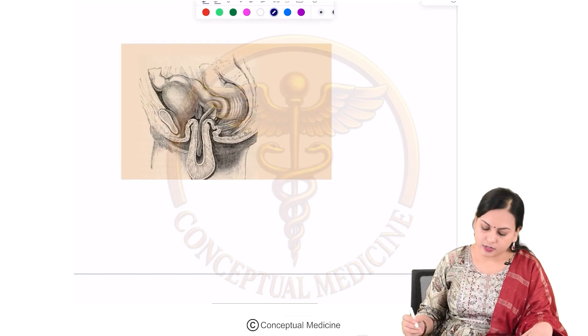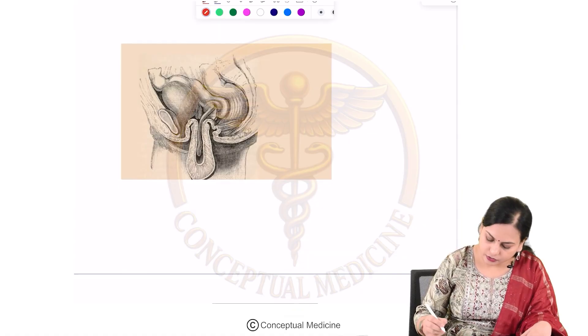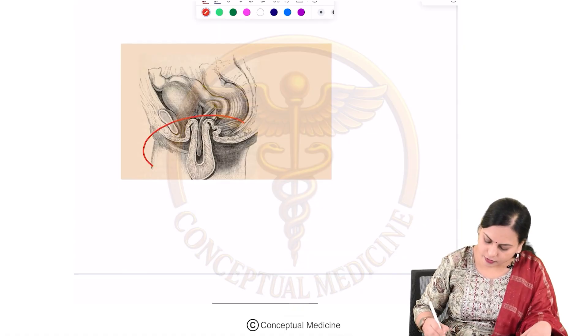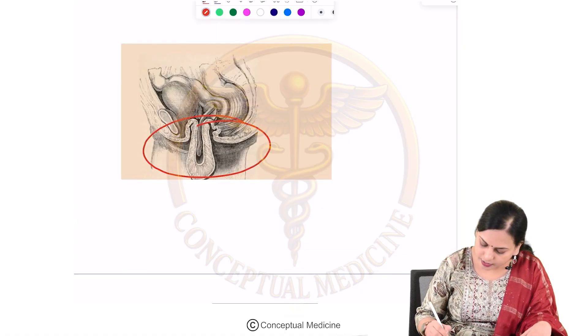This picture shows uterine inversion, where the placenta is still attached to the uterus.